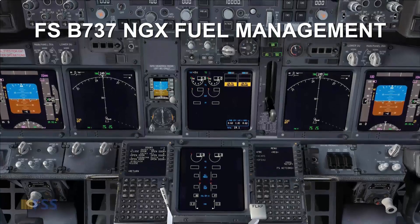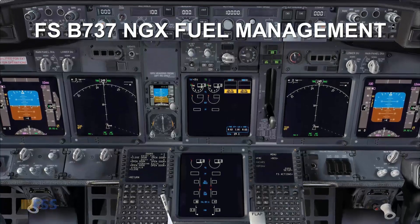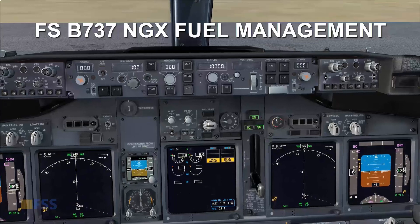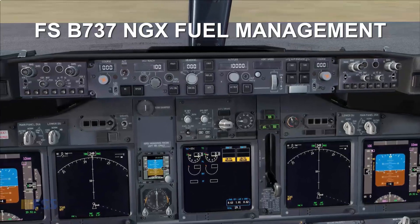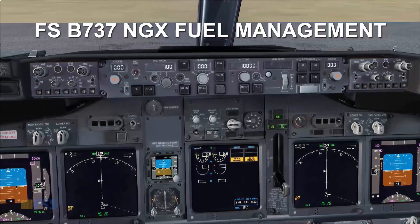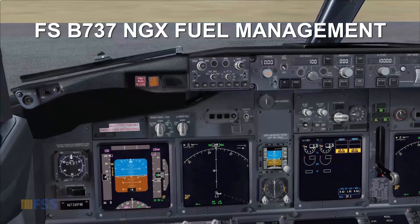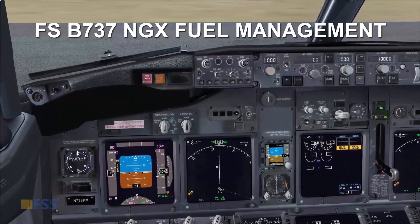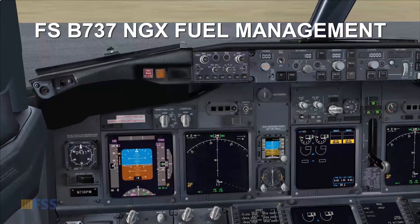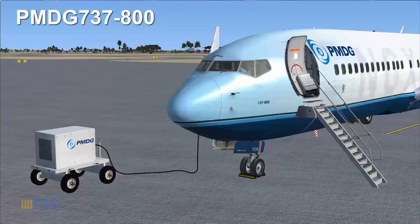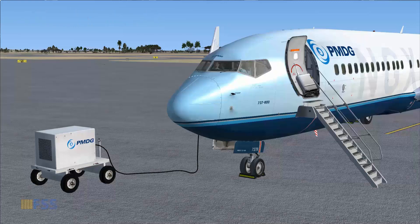Hello everyone. In this tutorial I will give you a brief overview of the simulated Boeing 737 NG's fuel management. I will walk you through different situations to see how the fuel of the Boeing 737 is managed. For this demonstration I'll be using the PMDG 737-800. Without further ado, let's get started.